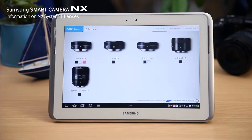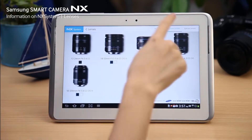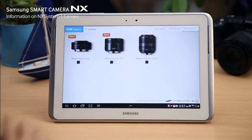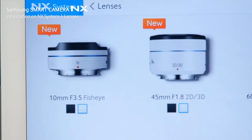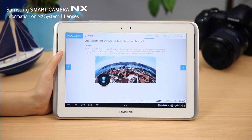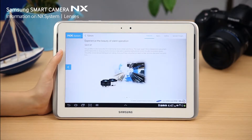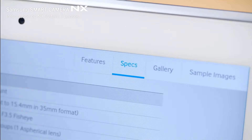On the lens menu, you can see all of the NX lenses, including prime, zoom, and special purpose lenses. You can also see the various colors the products are available in. When you select a lens, you can check out its features and specifications, view additional product images, and see sample images taken with it.